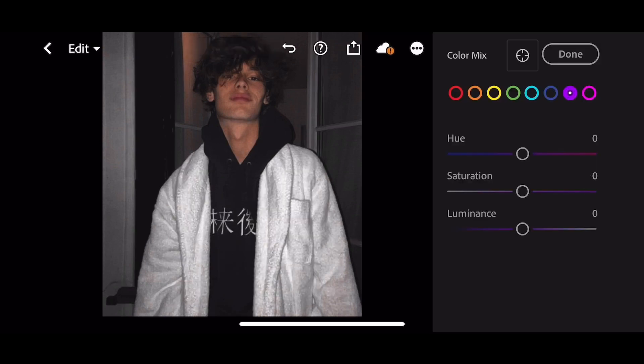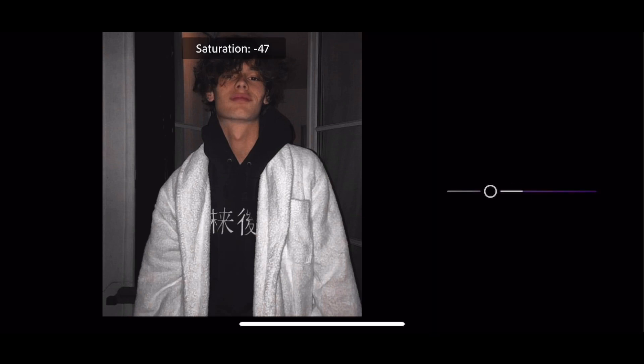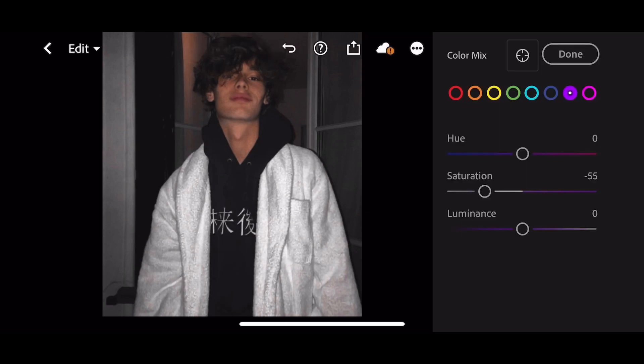Next go to Purple. Saturation to minus 55. Go to Magenta. Saturation to minus 60.